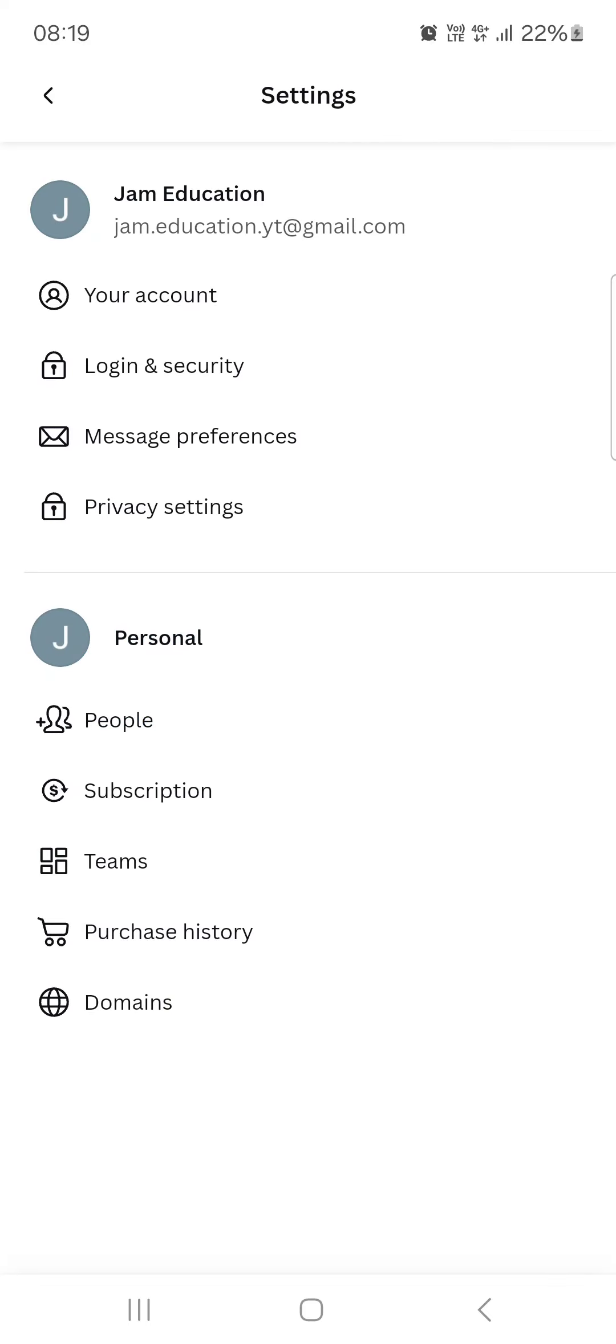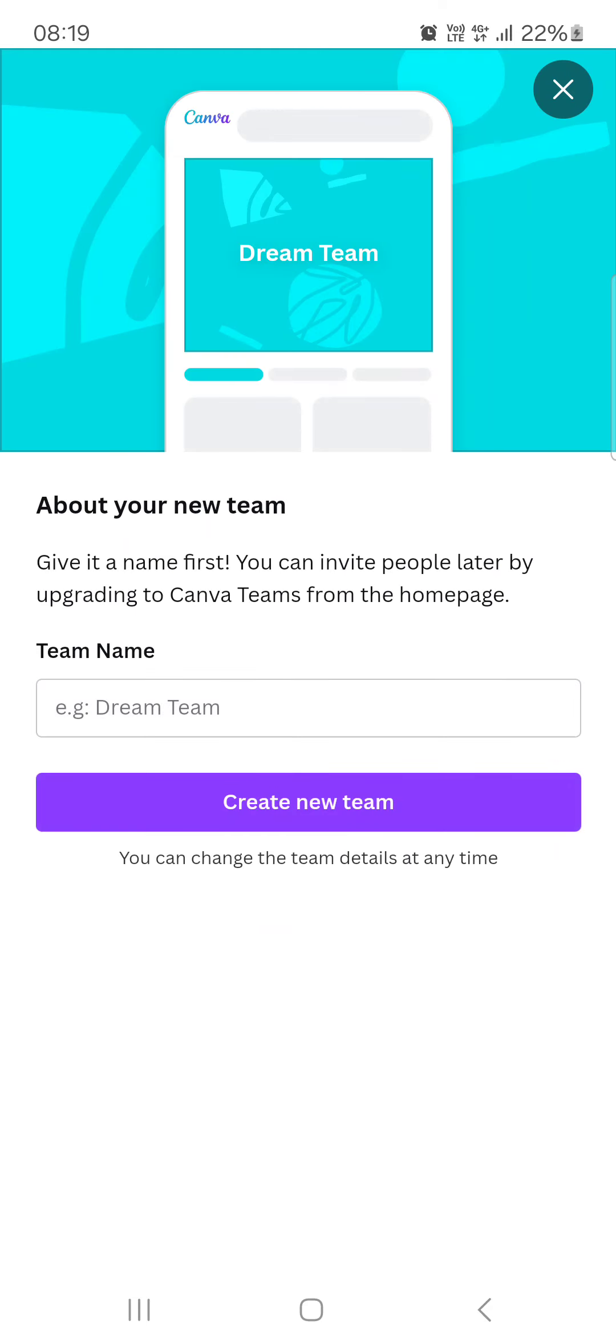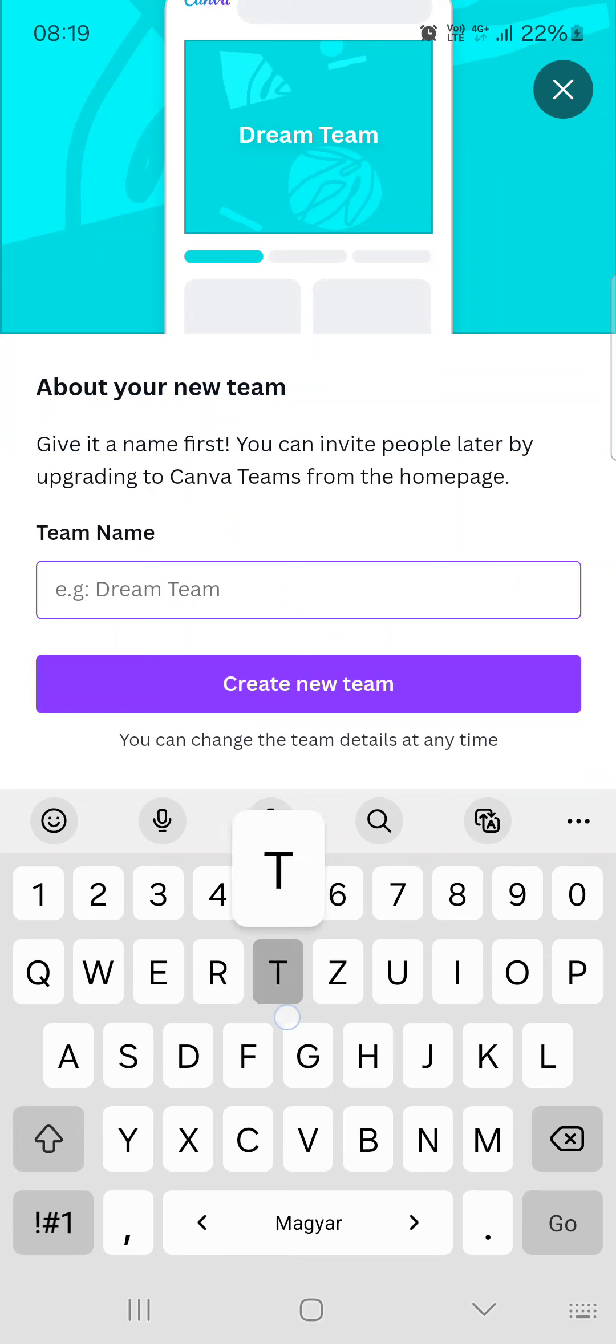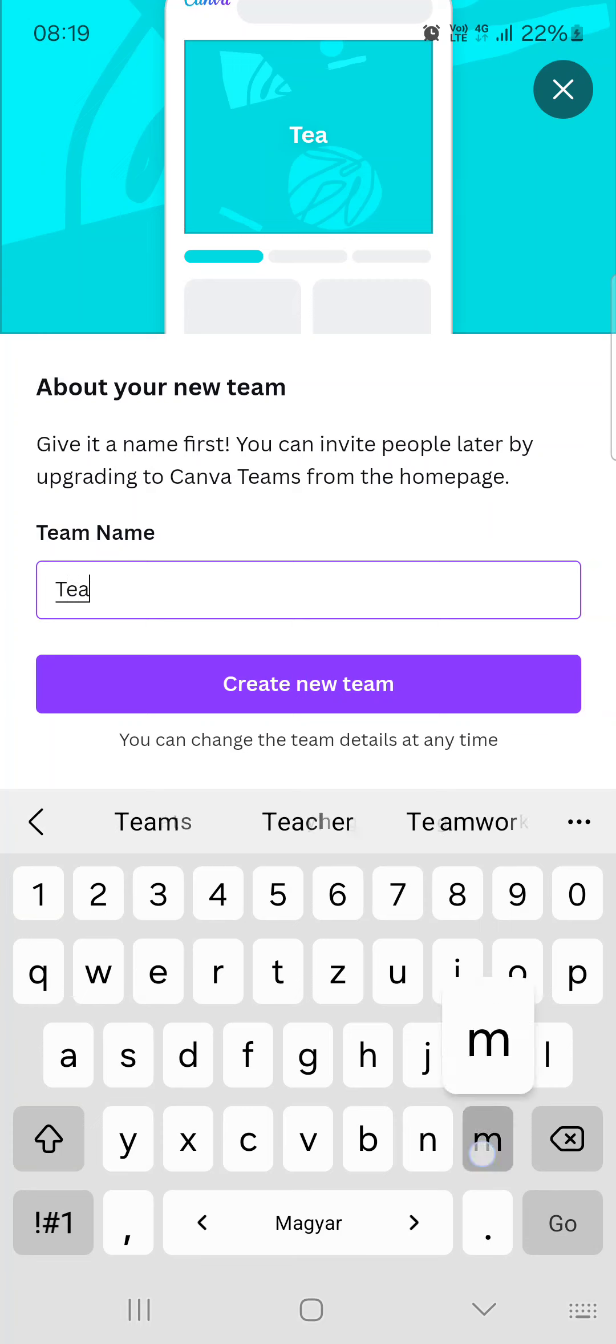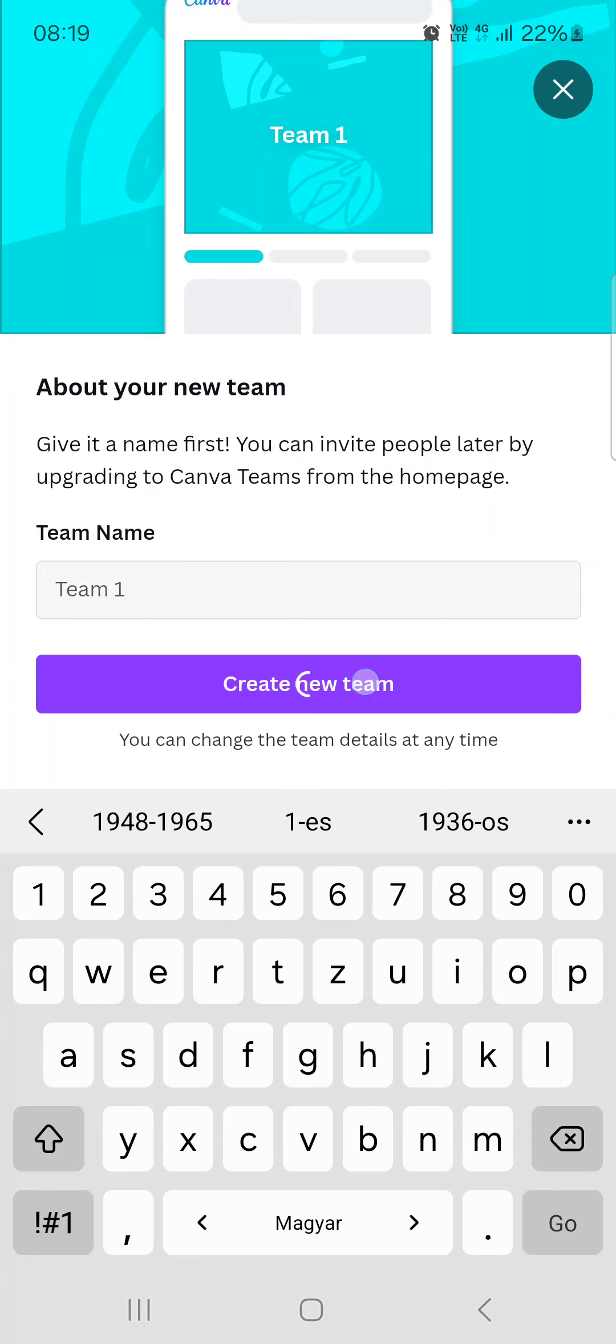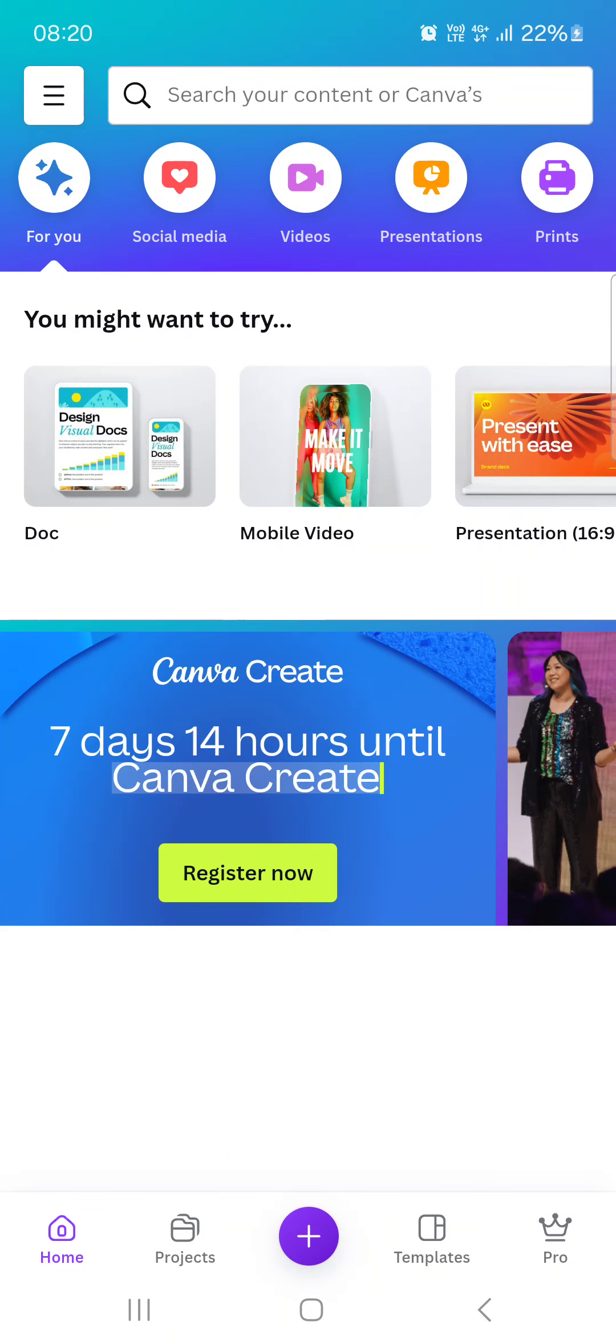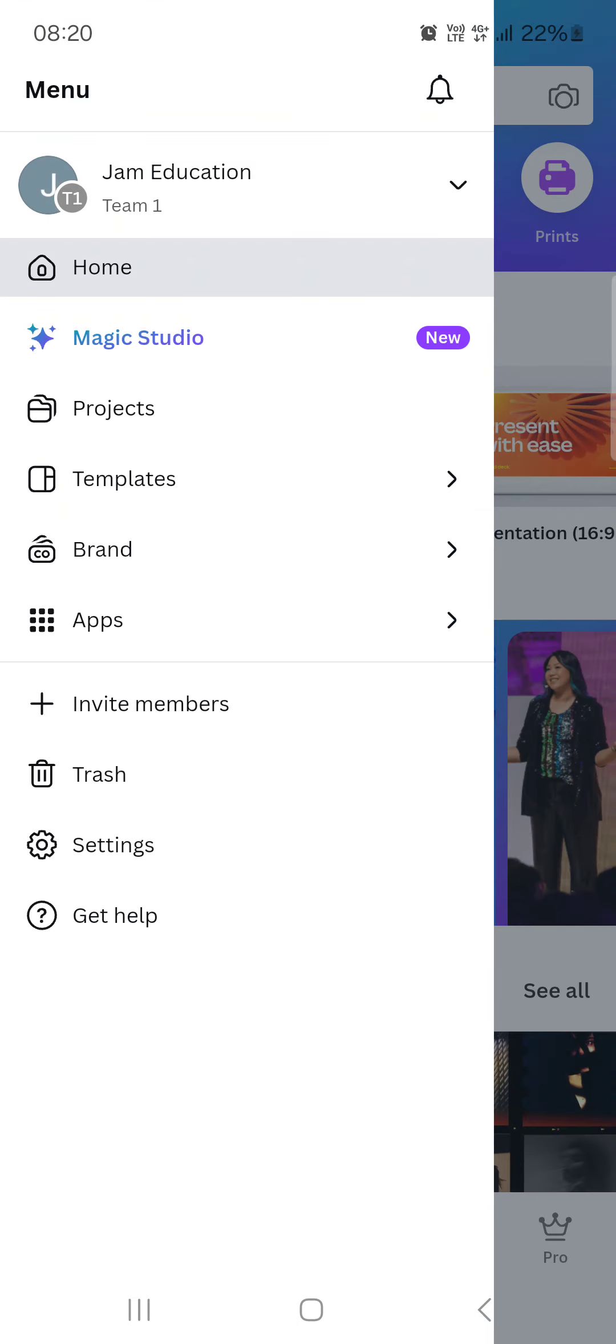the personal part we have to tap on teams and then create a new team. Here we can add the team name, for example team one, and then create new team. And this way basically we have created a new team.